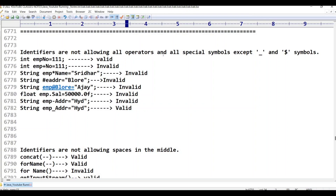Relational operators such as less than or equal to, greater than or equal to, equal to, and not equal to are also not allowed. Identifiers are not allowing all operators. There are 69 special symbols, and except underscore and dollar, identifiers are not allowing all operators and all special symbols.